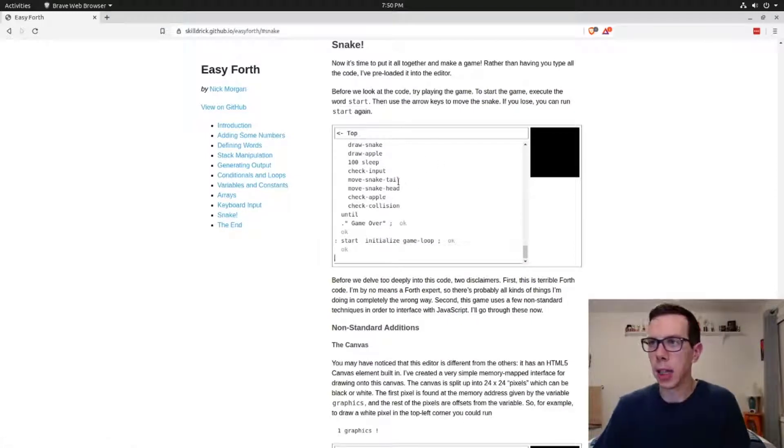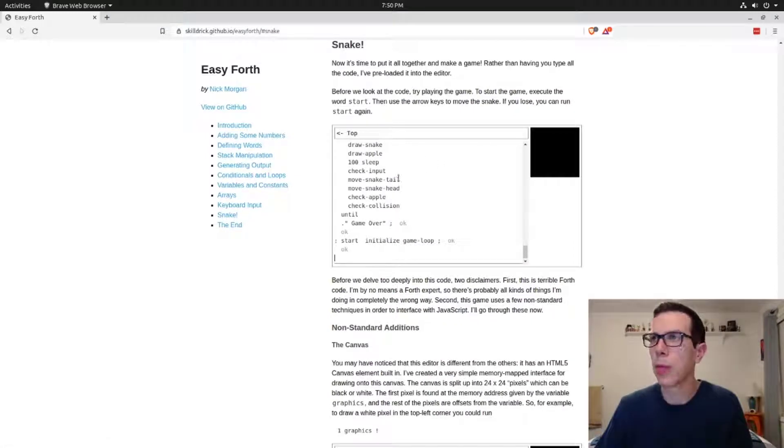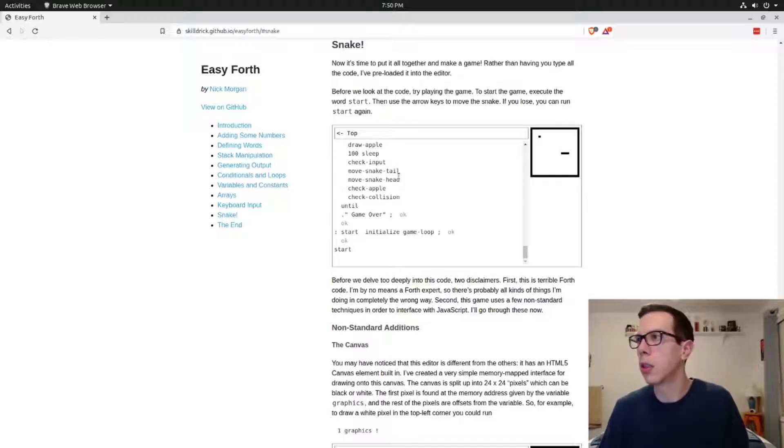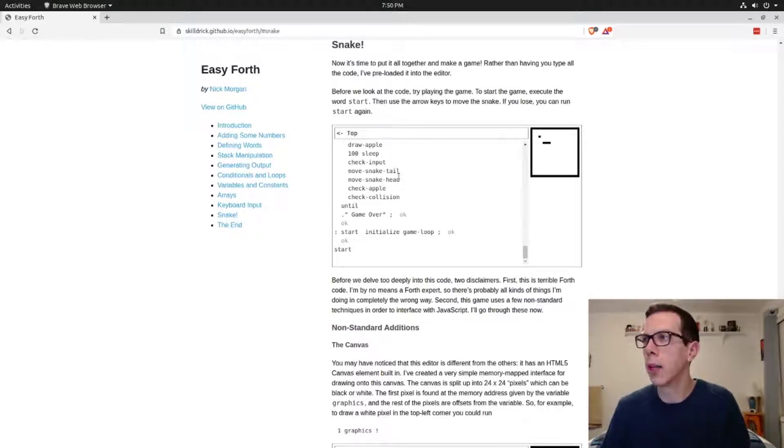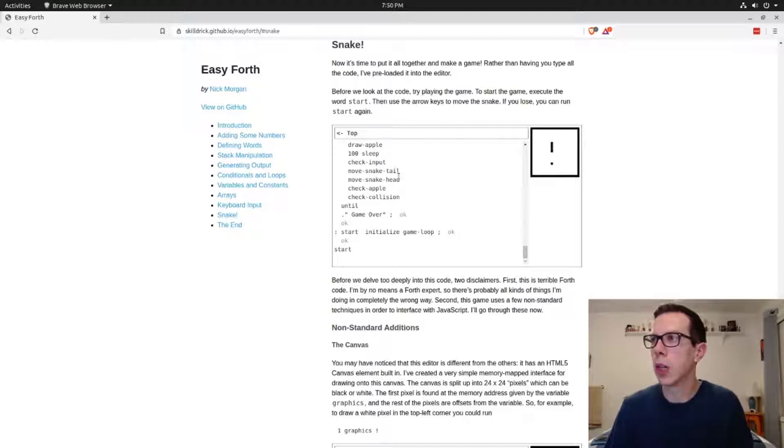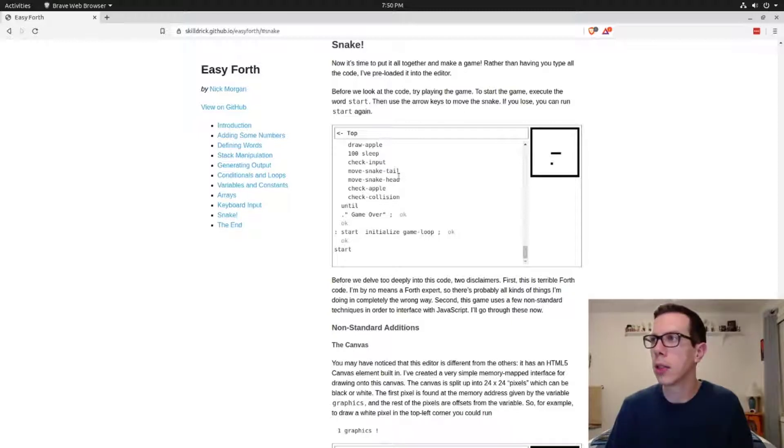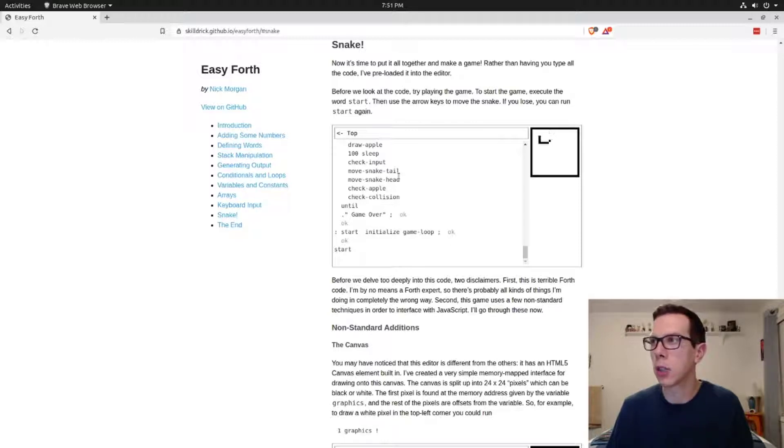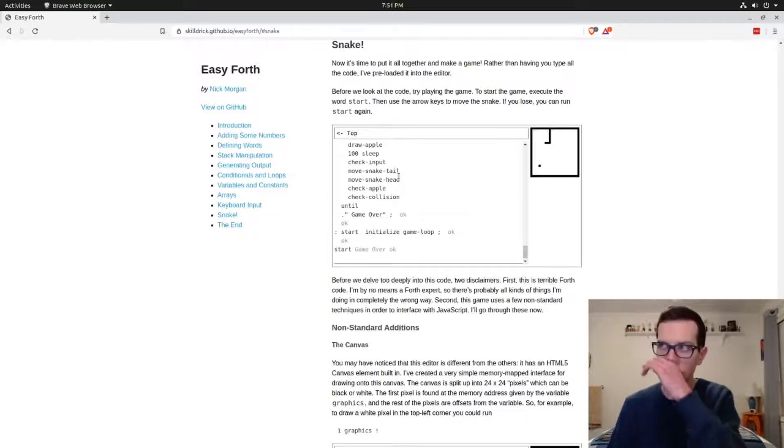If you just put start, you can actually play it. This is Nick Morgan, the guy who made this. He actually coded this little game window thing.